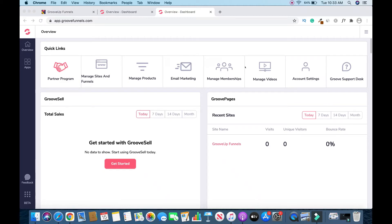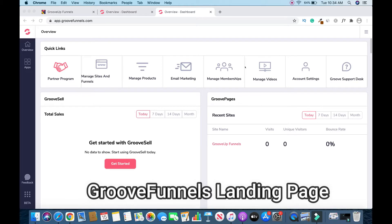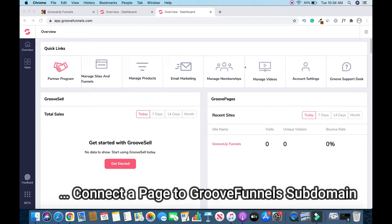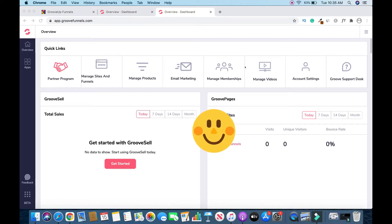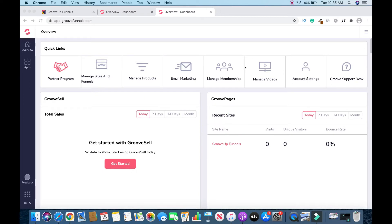Hi and welcome to this channel. In this video I'll show you how to create a GrooveFunnels landing page and also connect it to a GrooveFunnels subdomain. If this is your first time on the channel, you are welcome. After watching this video, if you find it valuable, please don't forget to like, comment, and subscribe to this channel. Let's get into the video.